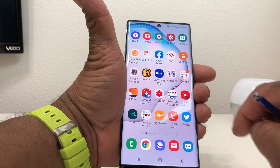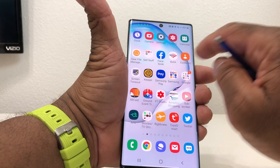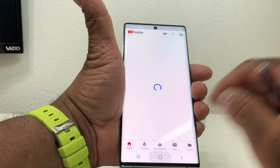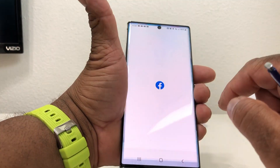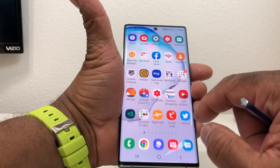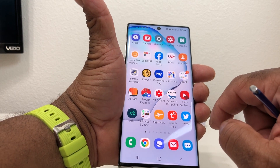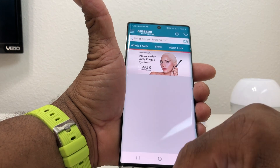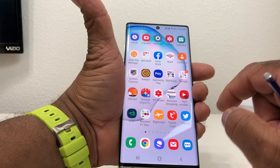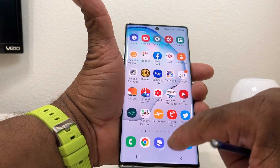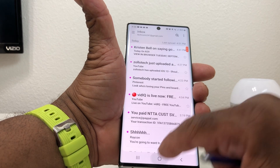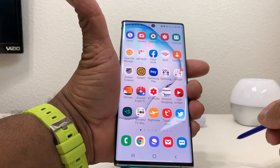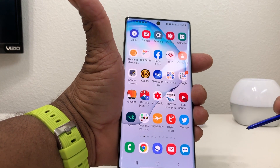So the first thing we do is grab your Galaxy Note 10 Plus and open up a few apps. We're gonna open up our YouTube app, then hit the home button and open up Facebook, then come out and open up Amazon, and then open up our mail and come out.